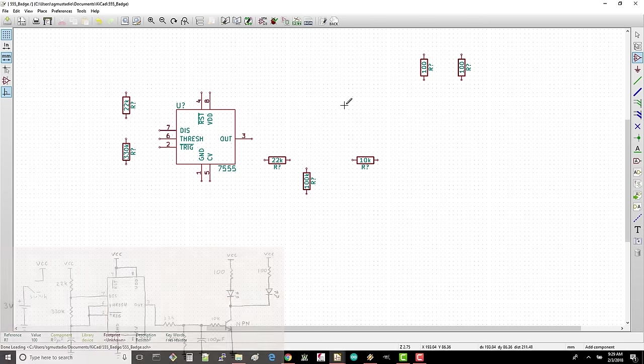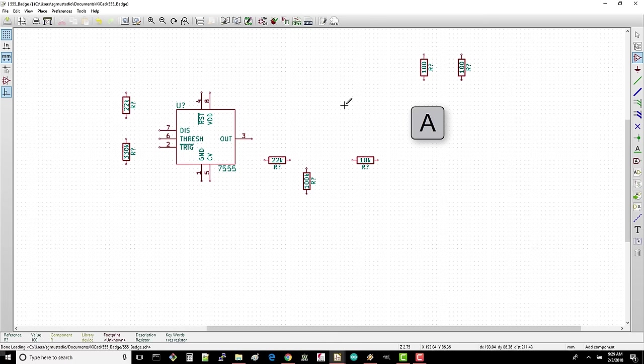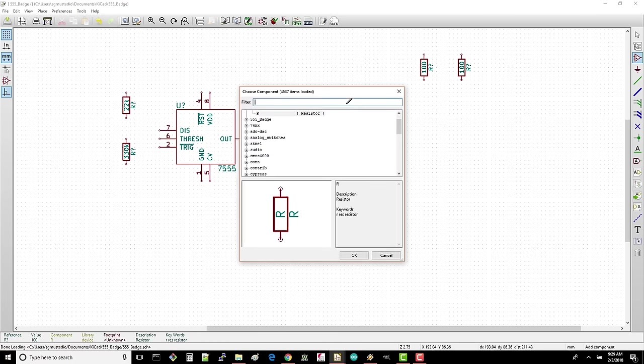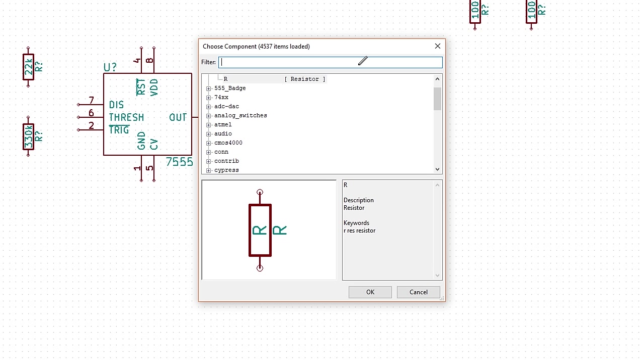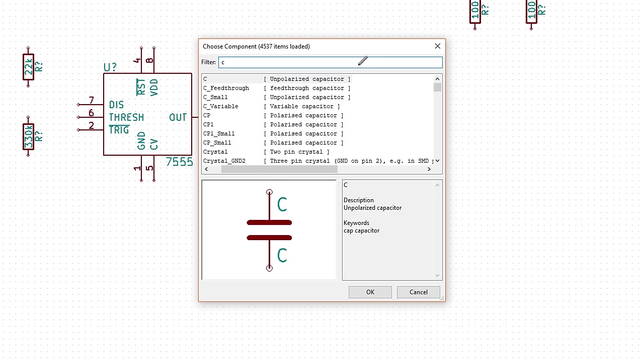Once you're done, press the A key to bring up our part chooser again. We want to add our two capacitors next. Instead of trying to browse through all the components in the library, we can also use the search function to make life easier. Type C in the filter and you should see a selection of capacitors appear.